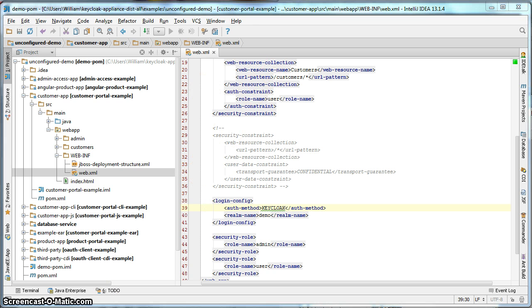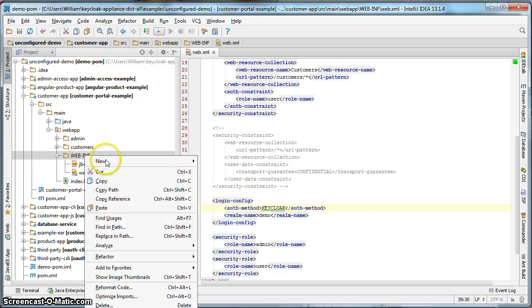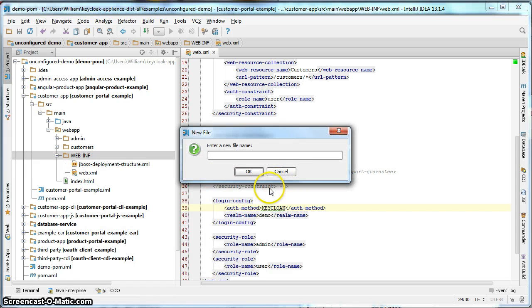The next thing we need to do is create a Keycloak configuration file called keycloak.json. Create it here. This file lives in WEB-INF.